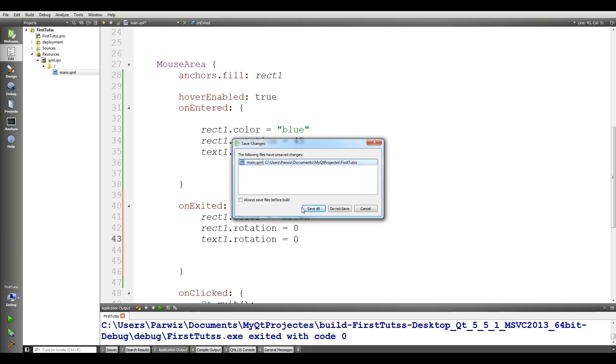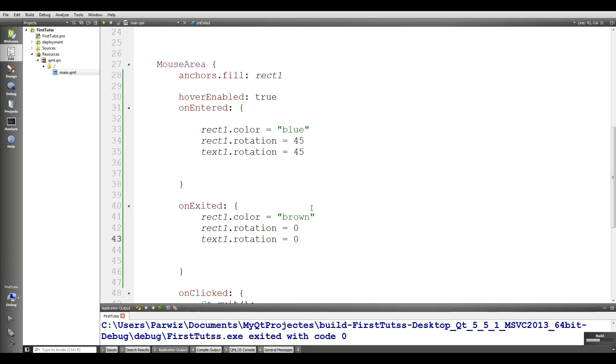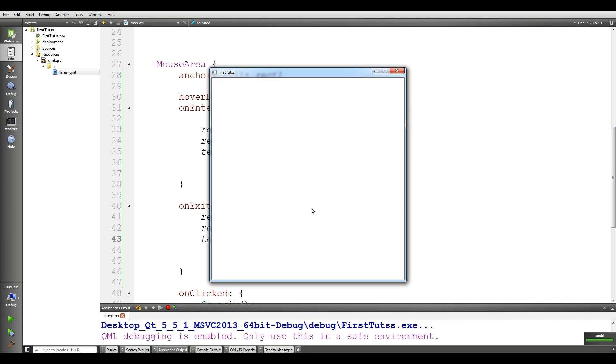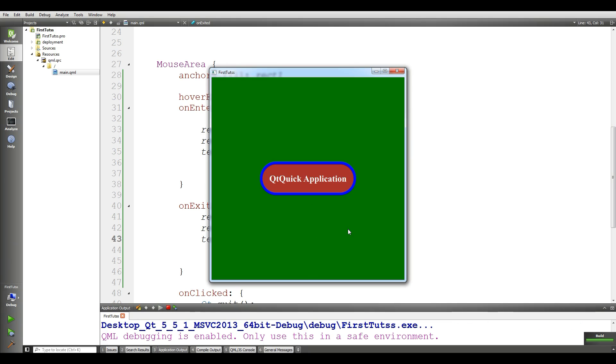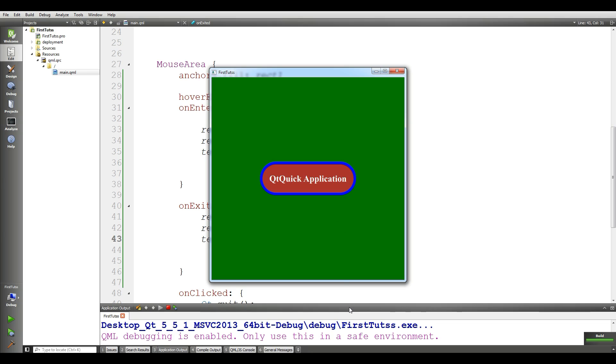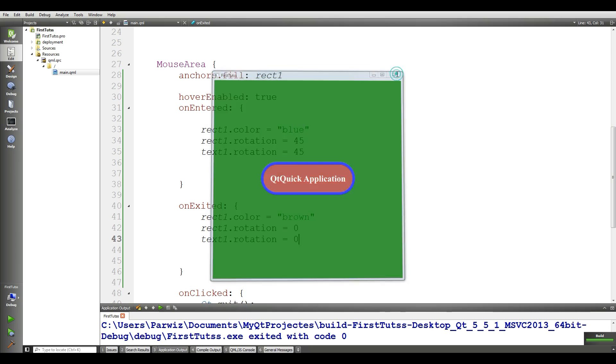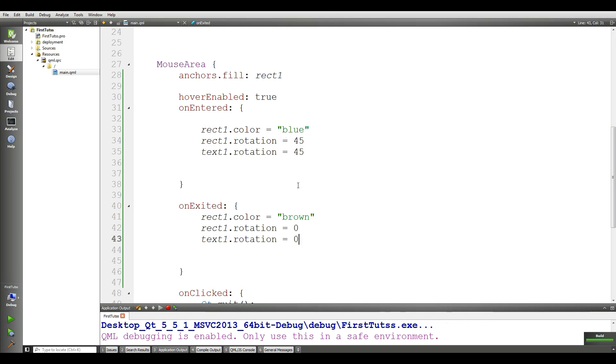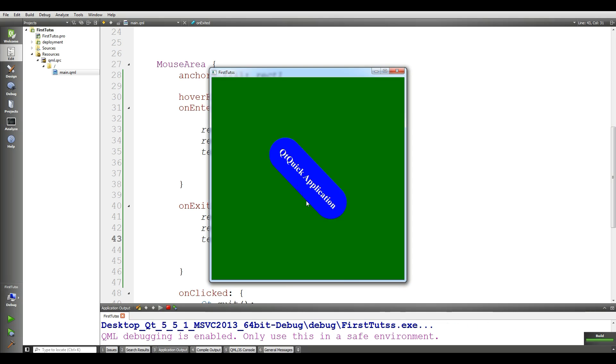Now, if I run this, and if I enter in here, you can see that it is rotating. But if I exit, you can see that it is in the first section. Enter, exit, enter, exit. Now let me run this again. Enter, exit, enter, exit.